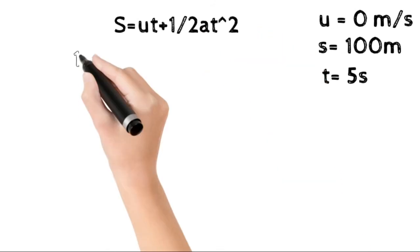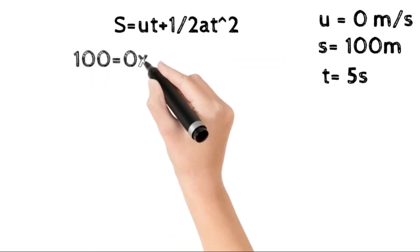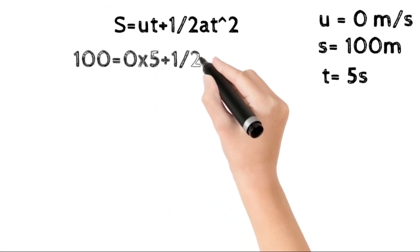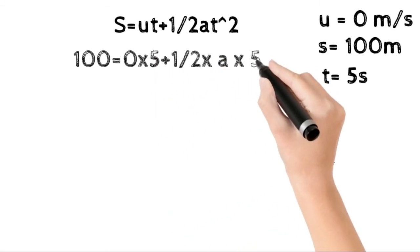We need to find the acceleration. The equation we'll use is s equals ut plus half at squared.